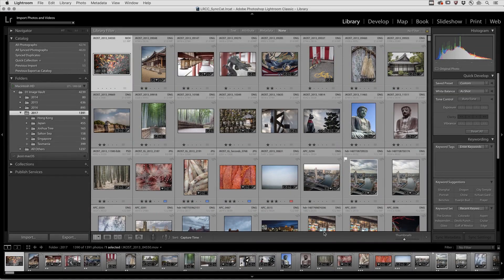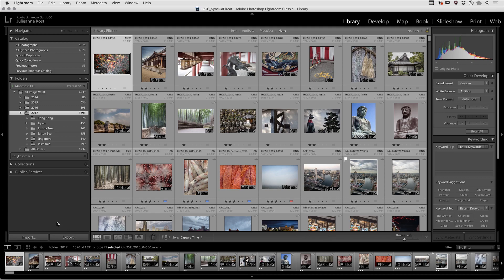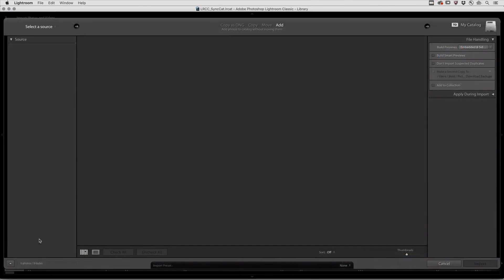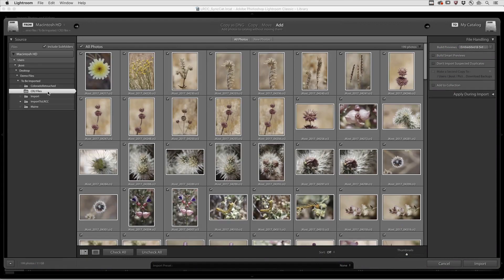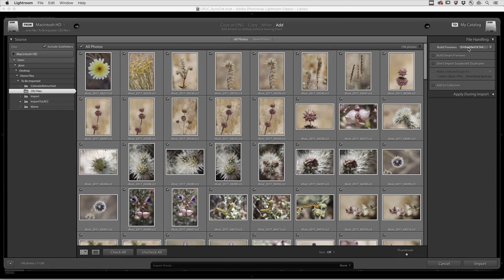Hi, my name is Julianne Kost. Let's take a moment to learn how we can speed up the import and culling process in Lightroom Classic by using a RAW file's embedded preview. On Import, select your RAW files, and then in the File Handling area, under Build Previews, choose Embedded and Sidecar.